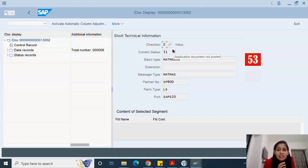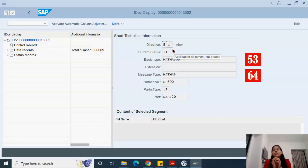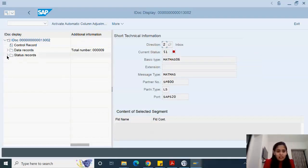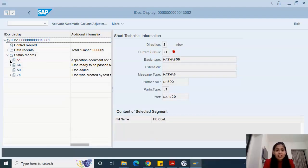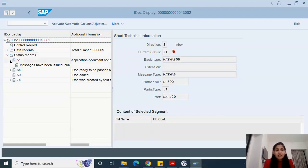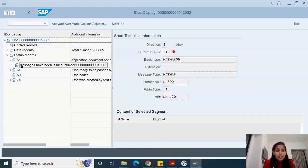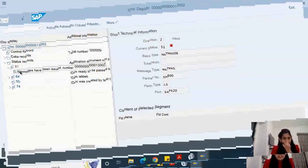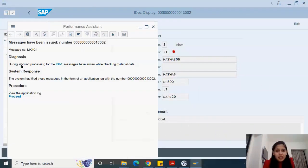53 status is success. 64 status in inbound IDOCs means it is waiting to get executed. We would go to status records. Now here we know 51 is the status. If you see 64, it was earlier in 64 and when it got executed it changed to 51. So there is some problem. How do we identify the problem?